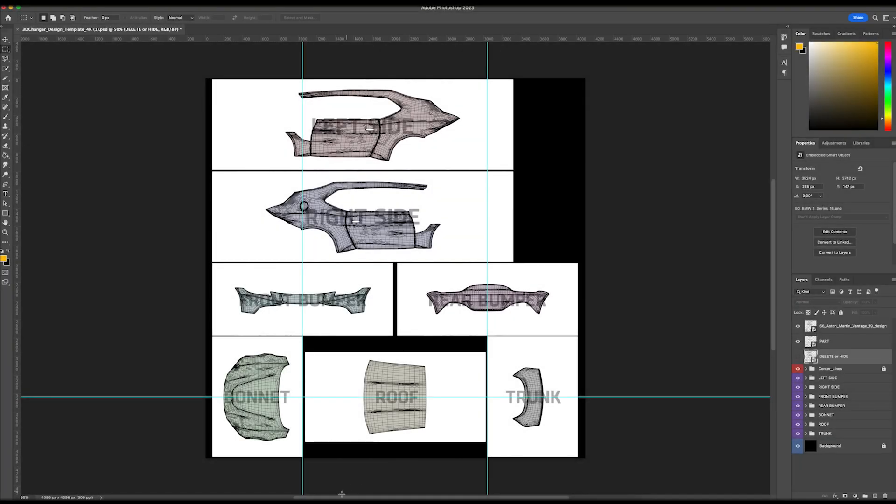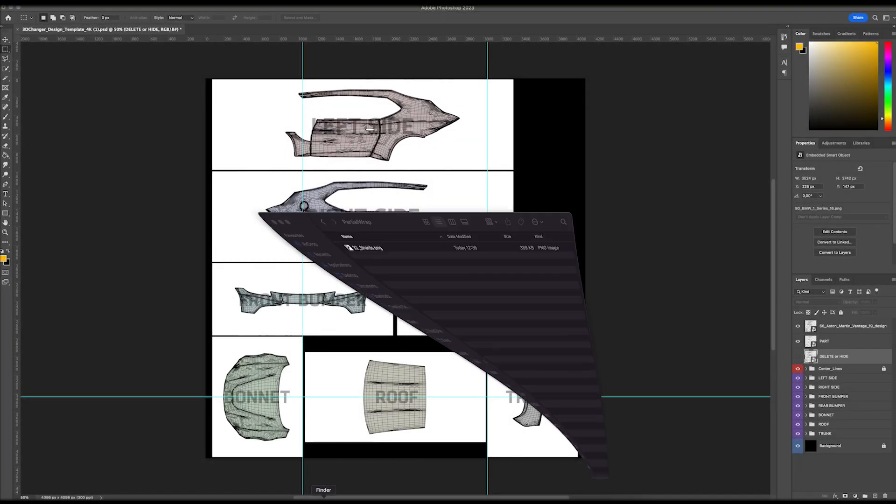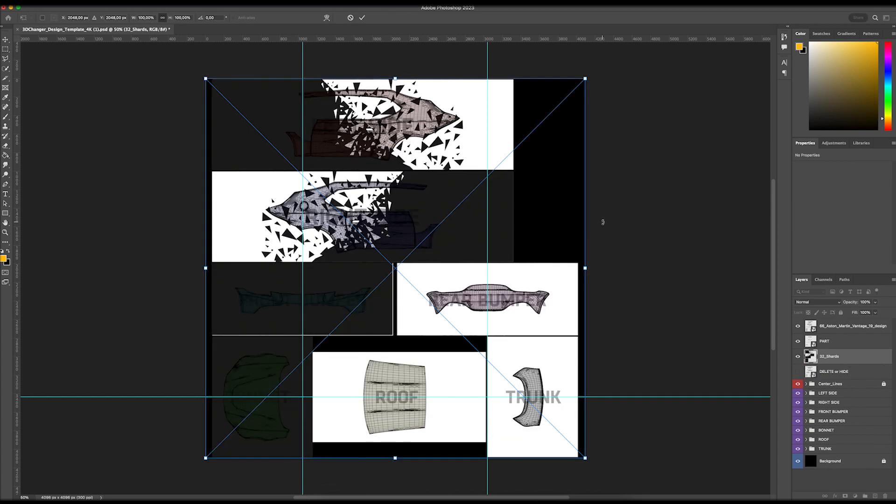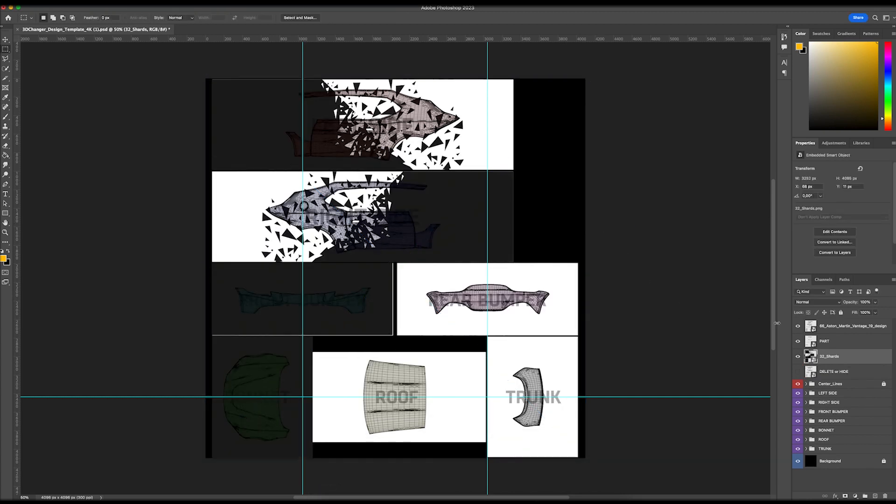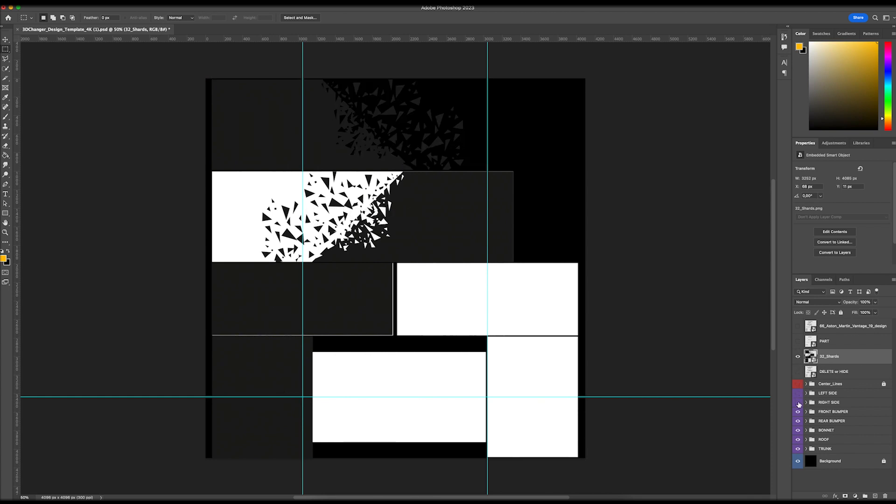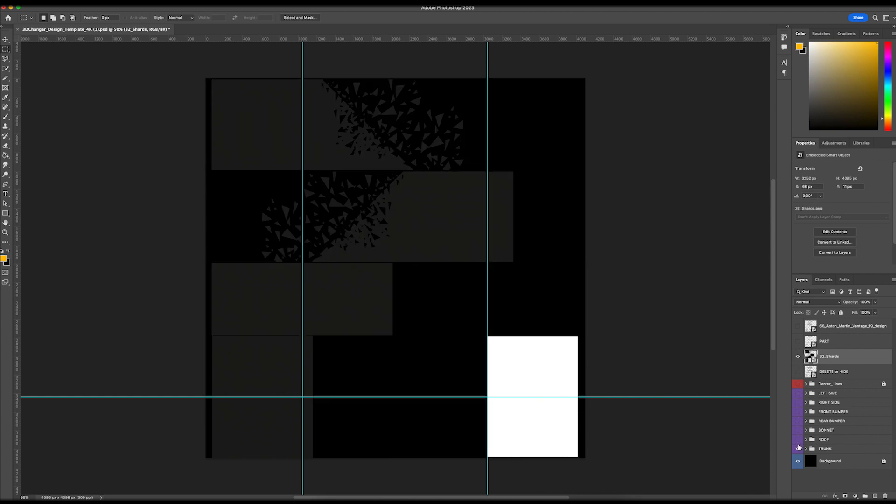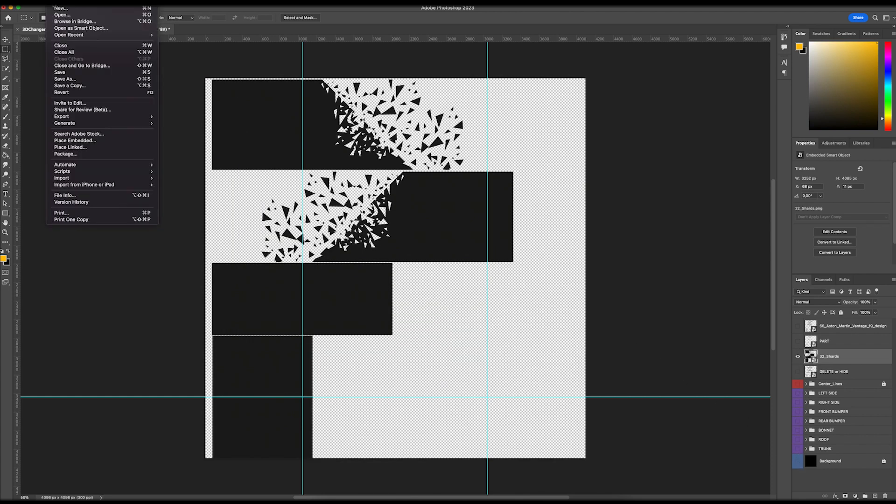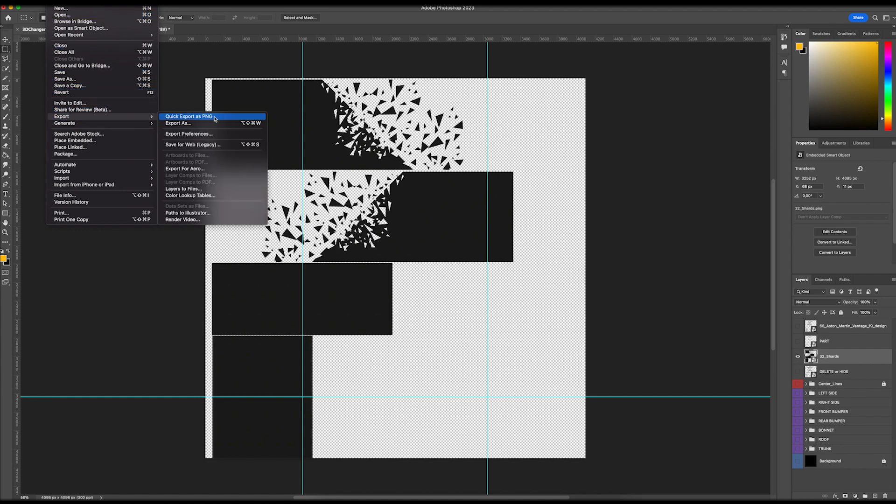If you are looking to import a partial wrap or decal, you will need to set it up on the design template just like you would for a full wrap. Make sure the background is transparent and export your design as PNG.